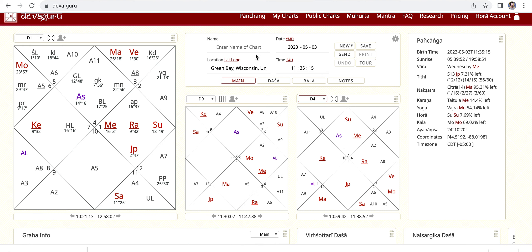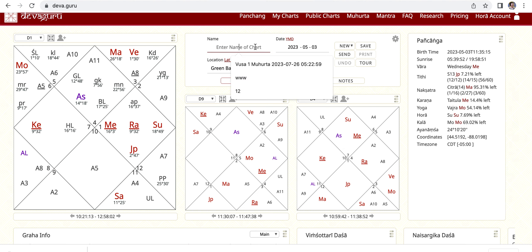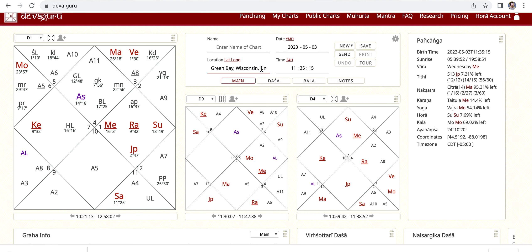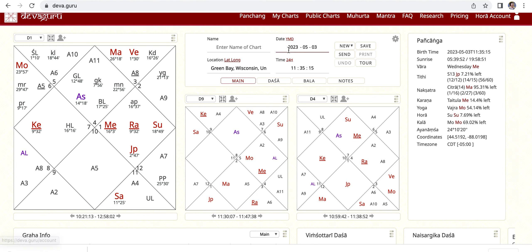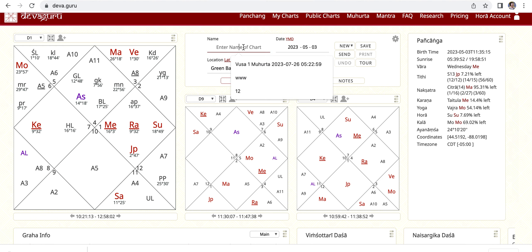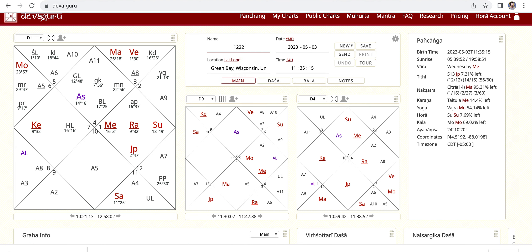To create your chart, you enter the name, the date, the location where the person was born, and the time of course. You click Save. To save your charts you need to be logged into your account. Once you save your chart — it says name cannot be blank — so let's make a name for this chart and save it.